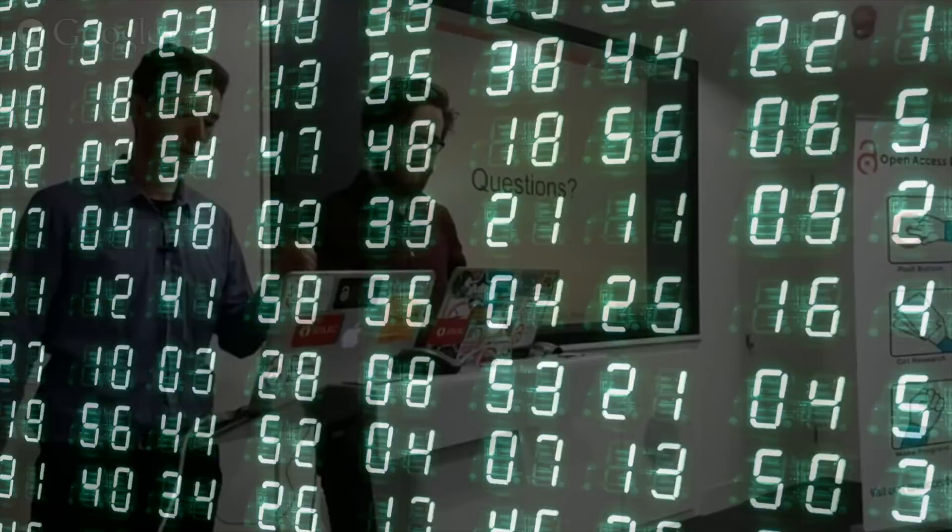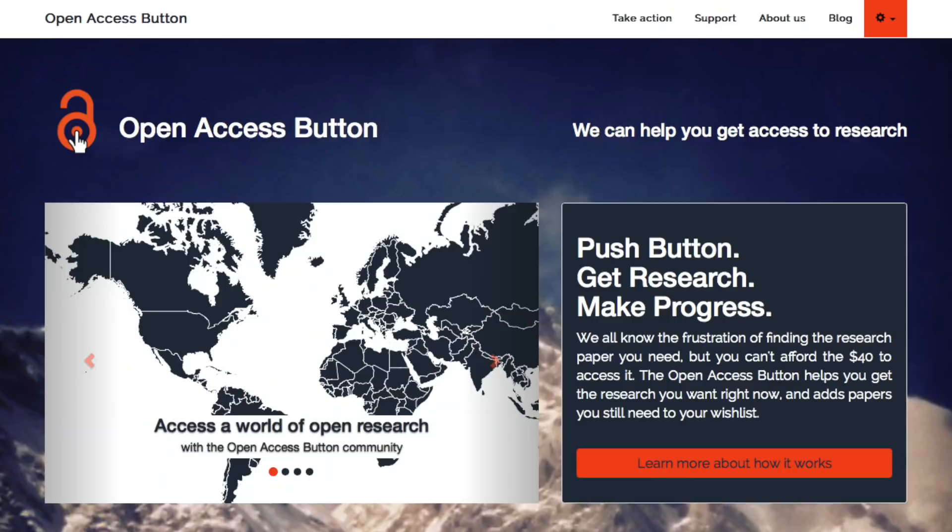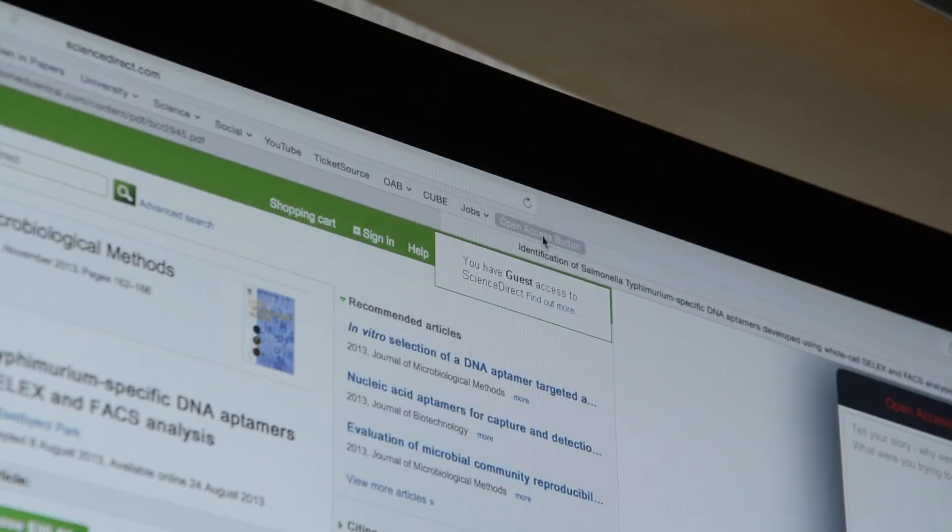In the past 10 years, huge progress has been made towards this goal, but we must do more. The Open Access Button is an app to help researchers, patients, students, and the public get access to academic research.